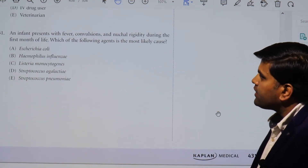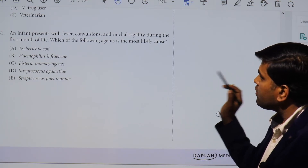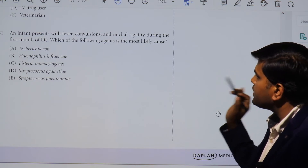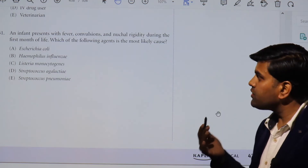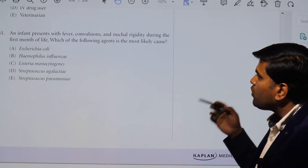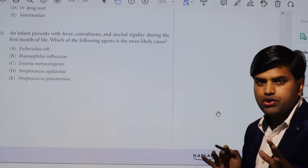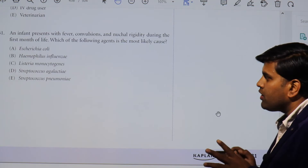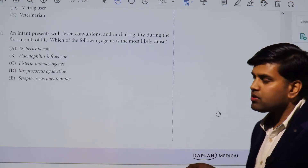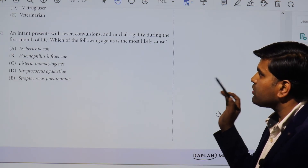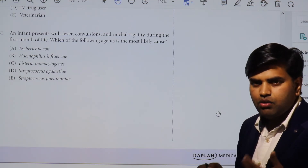Moving forward, there is a newborn baby presenting with fever, convulsion, and neck rigidity during the first month of life — features of meningitis. The question asks which organism is most likely the cause. This is a straightforward question asking about an infant with meningitis during the first month of life.